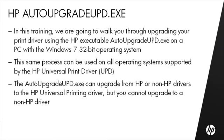This same process can be used on all operating systems supported by the HP Universal Print Driver. The Auto-Upgrade UPD executable can upgrade from HP or non-HP drivers to the HP Universal Printing Driver, but you cannot upgrade to a non-HP driver.